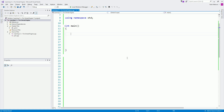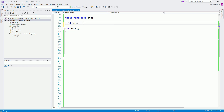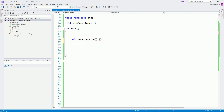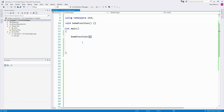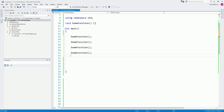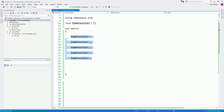Welcome back to the continuation of learning C++. The next concept we're going to learn is called loops. Imagine we have a task that we need to repeat multiple times. For example, let's say we have a function called 'some function' and we want to call it five times. Instead of typing it out five times, there must be an easier way — and yes, there is. For that we are going to use a loop.